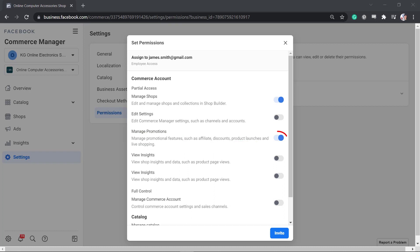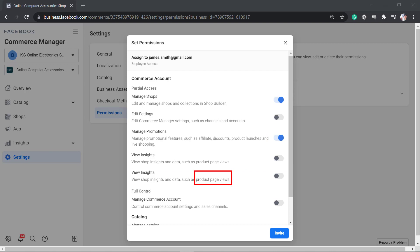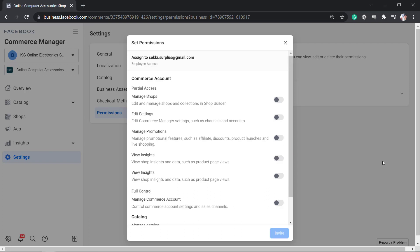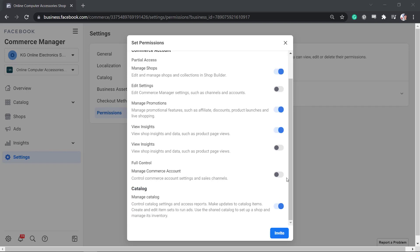If you need them to view the shop's insights and data such as product page views, then you can enable this radio button. If you need to give full control so that they can manage your commerce account settings and sales channels, click this radio button.